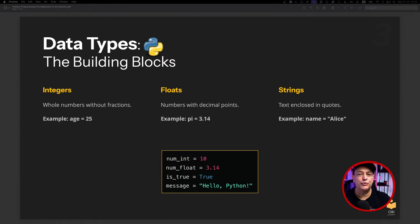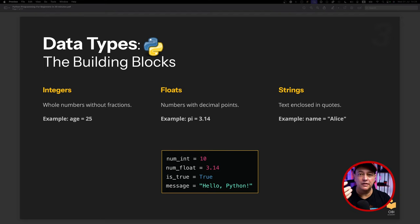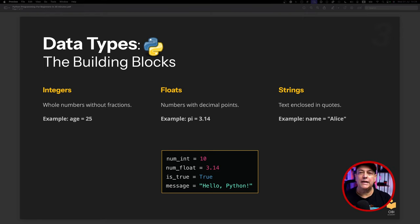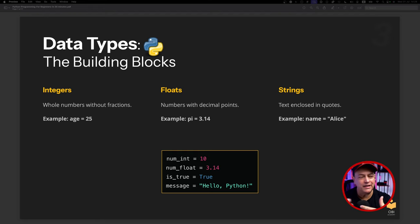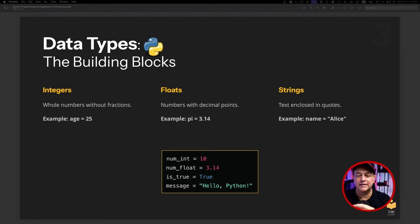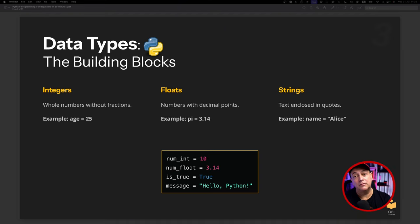Now that we've seen variables, let's look at data types — these are the building blocks of Python. We can have an integer, which is a whole number like 25 with no fractions. We can have a float, which is a number with decimal points, like pi equals 3.14. We can have strings, which are text values. And we also have a boolean — for example, `is_true = True`. So the different data types are integers, floats, strings, and booleans.